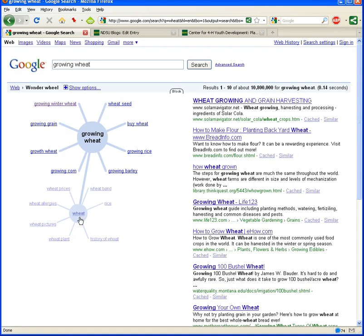I think it's a great tool. It's fun. It's visual. And I think it can lead you to information you might not have found otherwise. It's the Google Wonder Wheel. Thanks for listening.